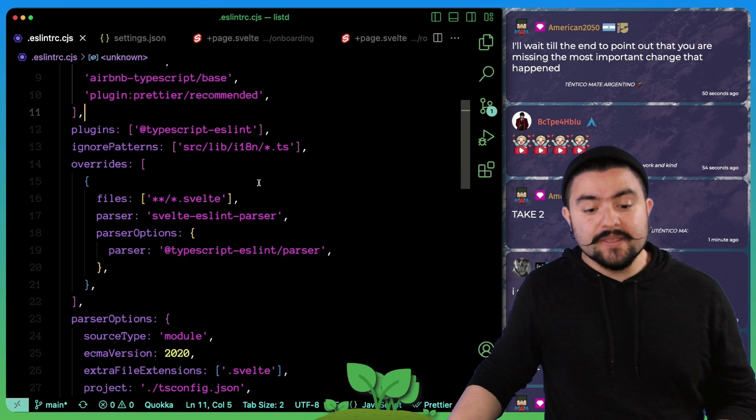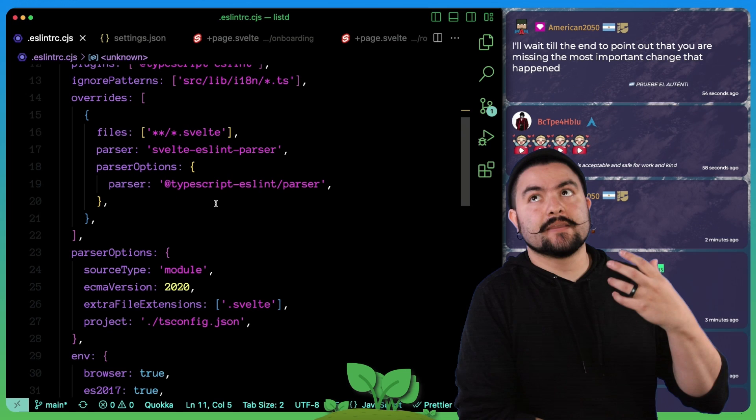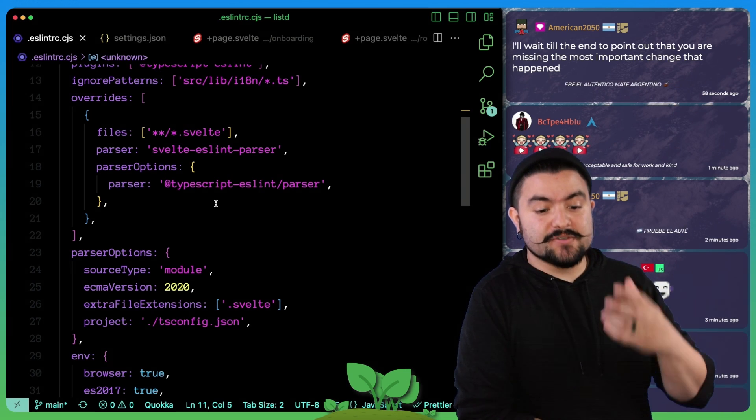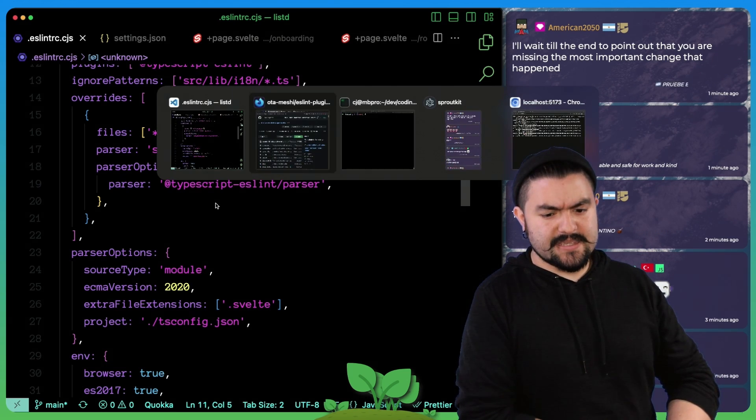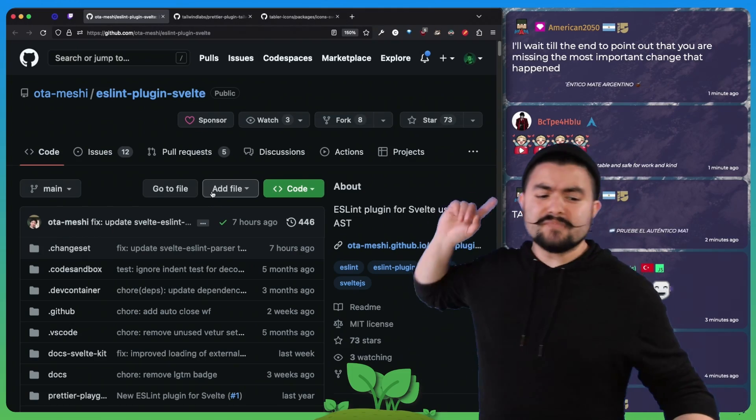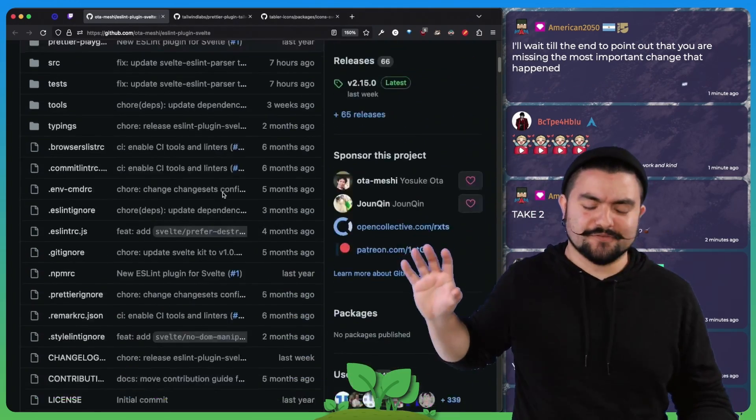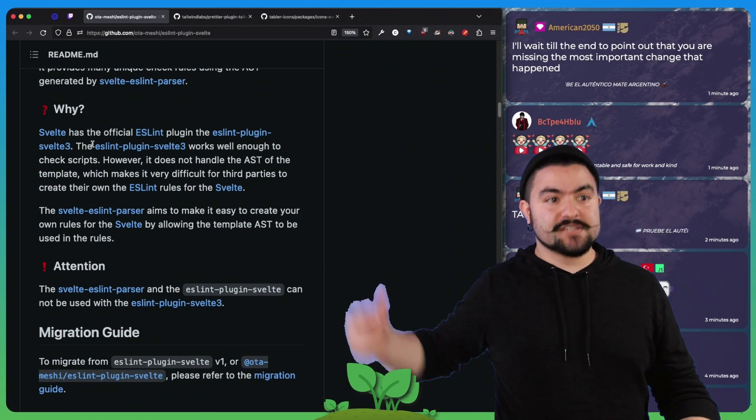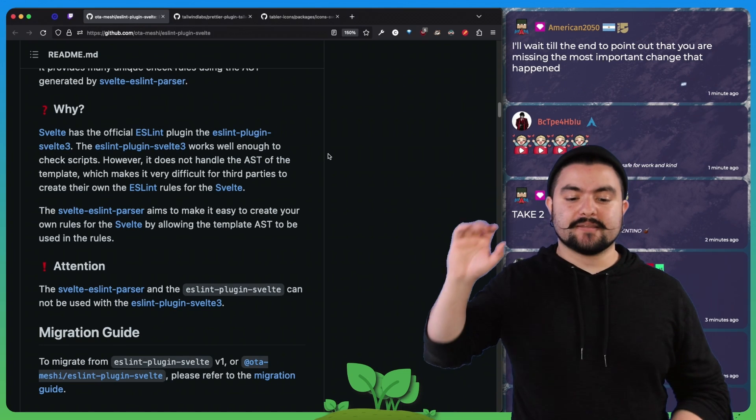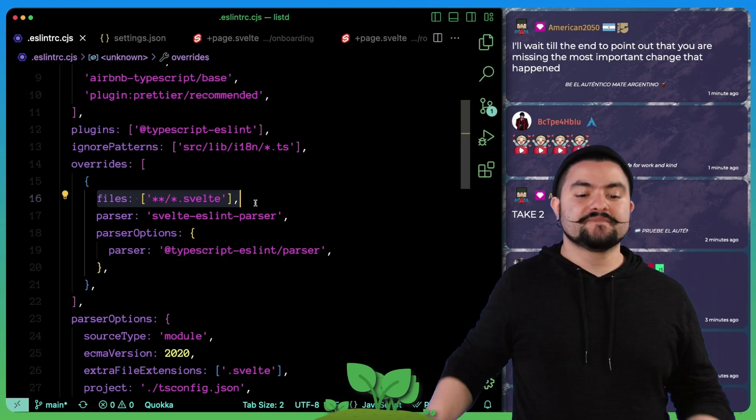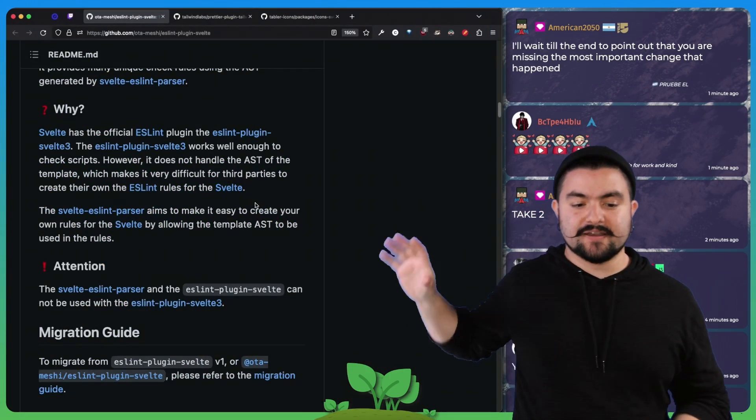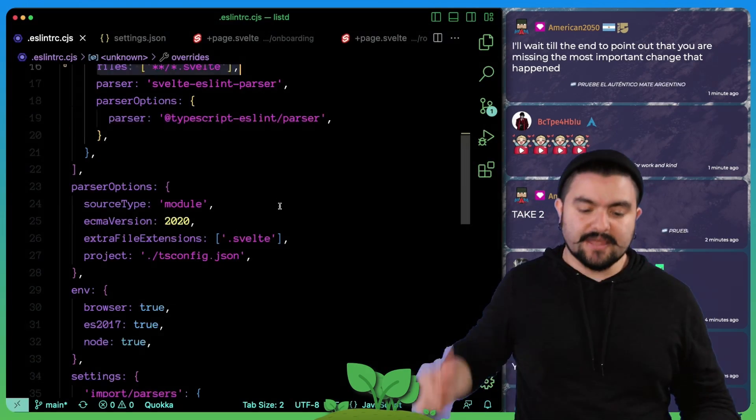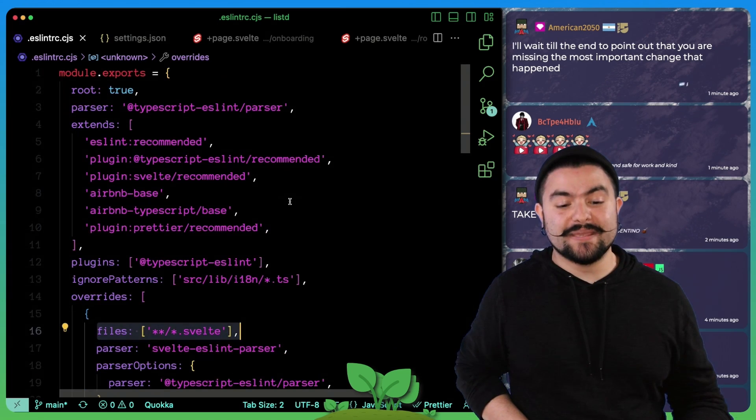And also we changed the Svelte parser that we were using. So if you generate an app using, if you generate a Svelte kit app using their default config for ESLint, it uses Svelte ES, ESLint Svelte, ESLint plugin Svelte 3 is the one that it uses, but we found this one and it works better for what we were trying to do. If you read their readme, they talk about why you would use this one over this, the one that the Svelte kit app comes with. But we looked through their docs, we figured out how to configure it. And essentially whenever ESLint comes across a Svelte file, it needs to run it through the Svelte ESLint parser, which is provided by this ESLint plugin Svelte package. So we set all of that up as well.